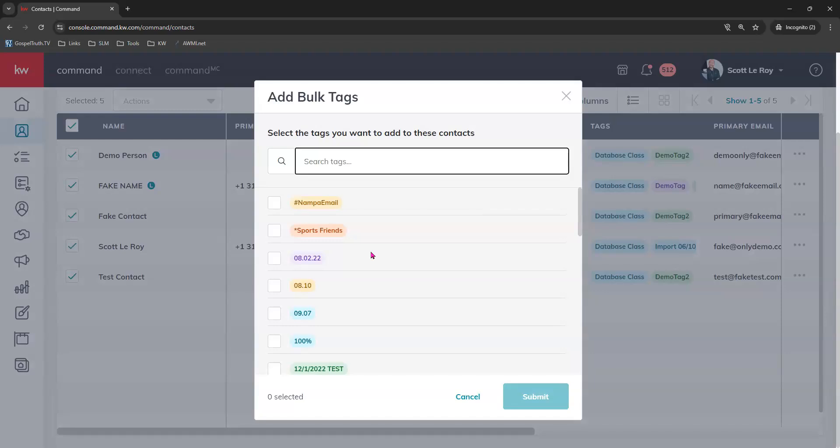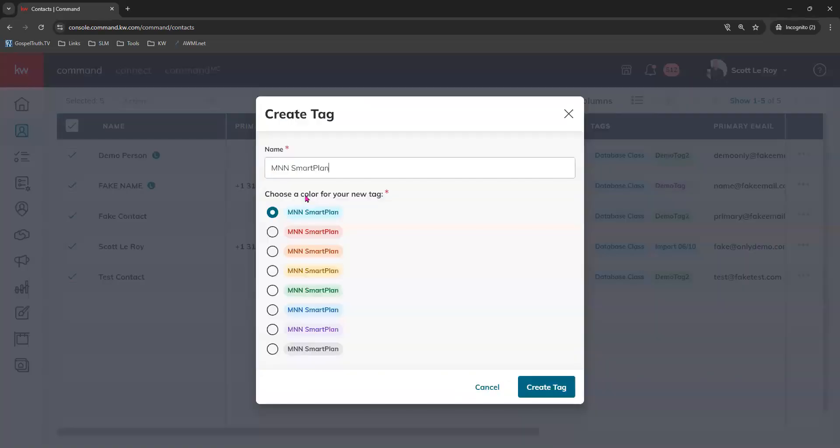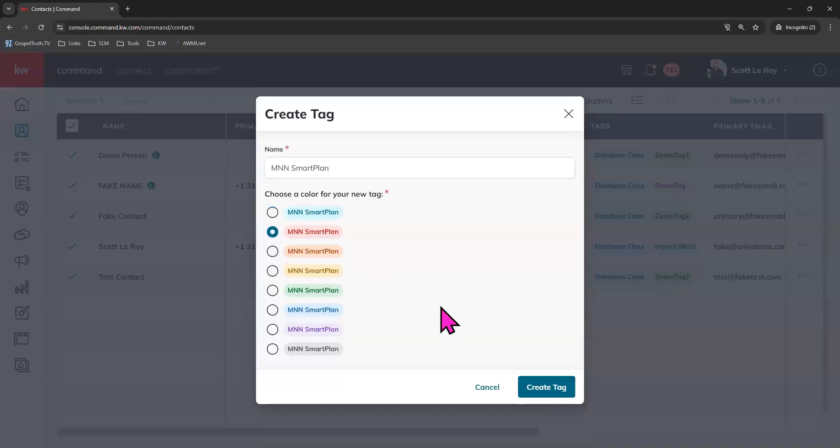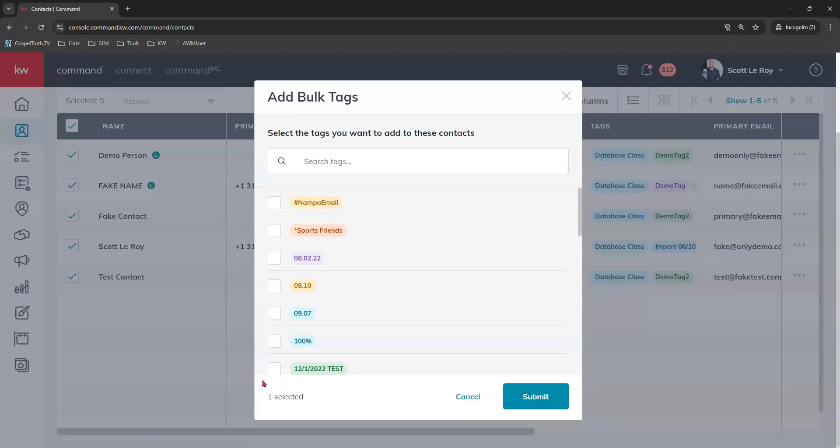I'm going to type in a custom one. So monthly neighborhood nurture is one we use a lot. I'm going to make it a little bit different to show you. This tag is not created yet, so I'm going to create the tag right here. I choose what the actual tag name is, choose the color, and create tag. It shows me one tag is selected. That's the one I just created, and I'm going to hit submit.